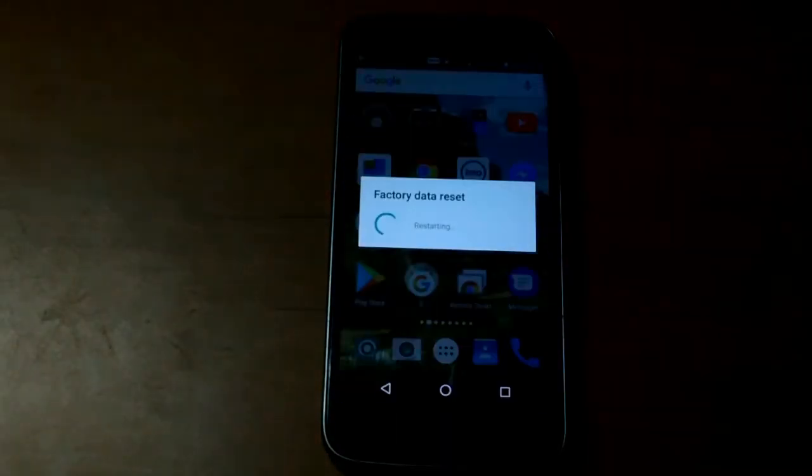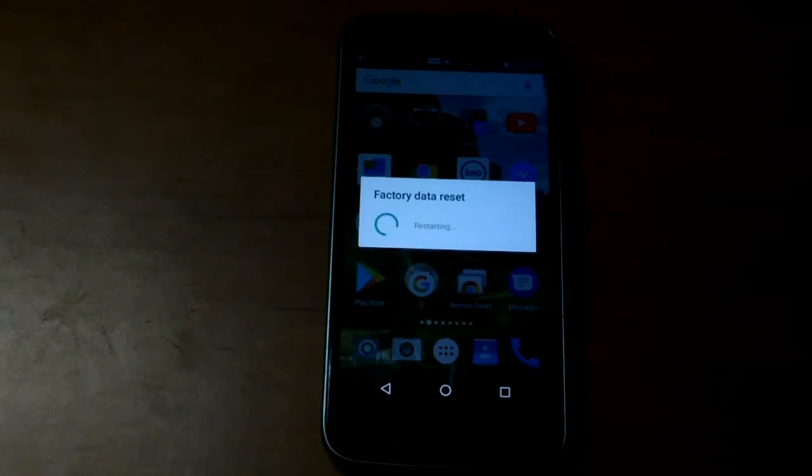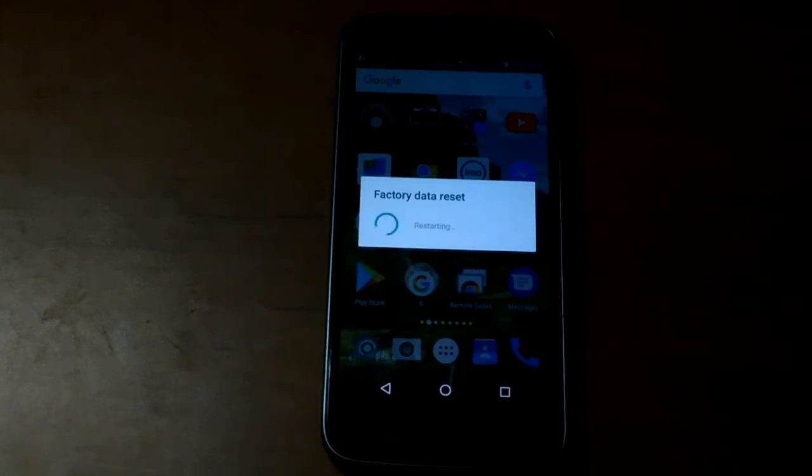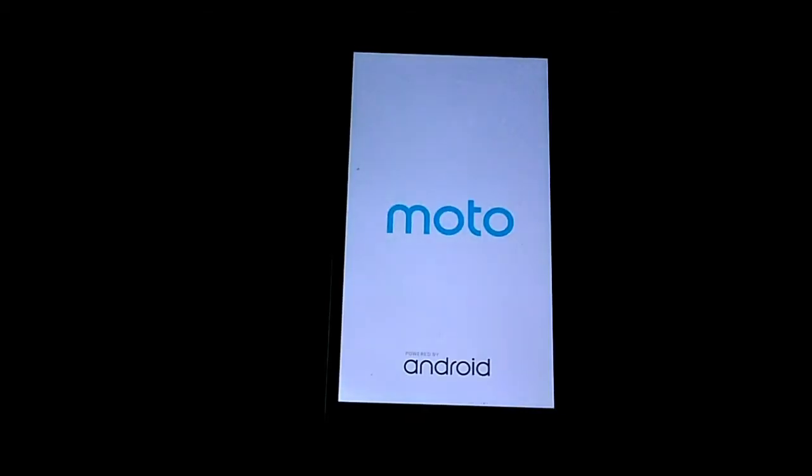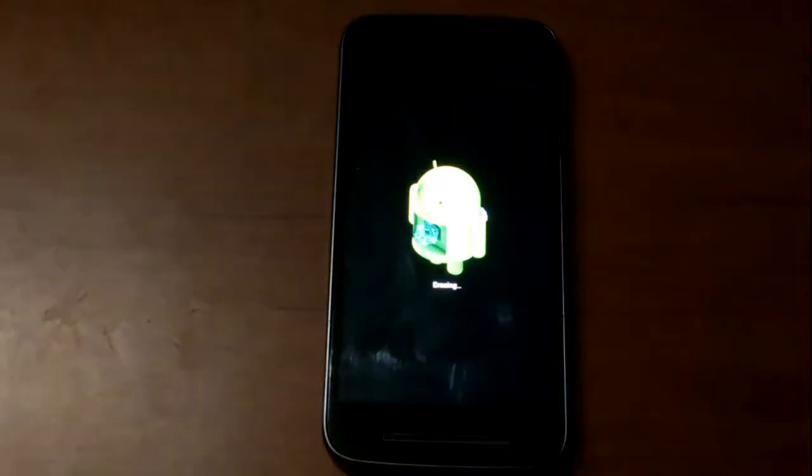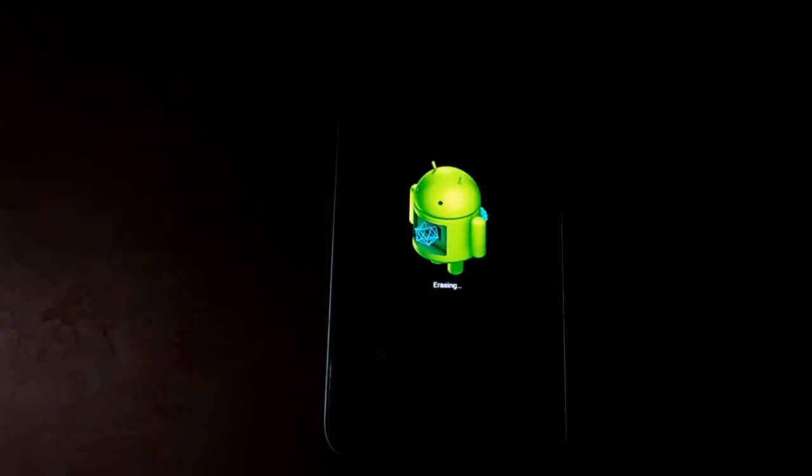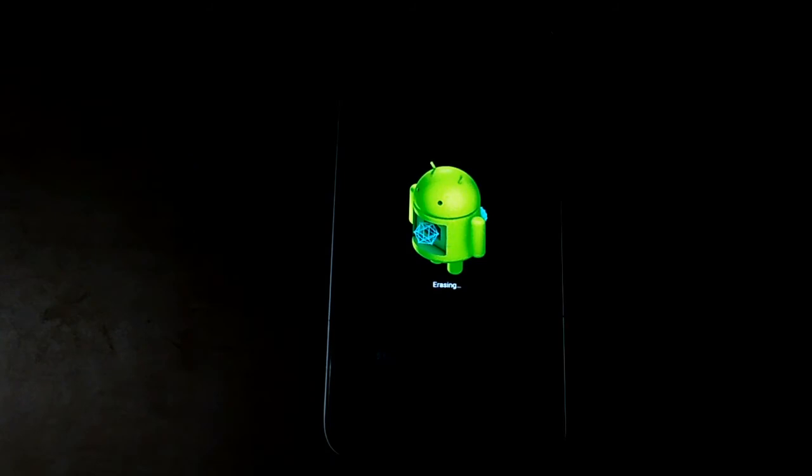Now the factory reset is started. Now we can see it rebooting.